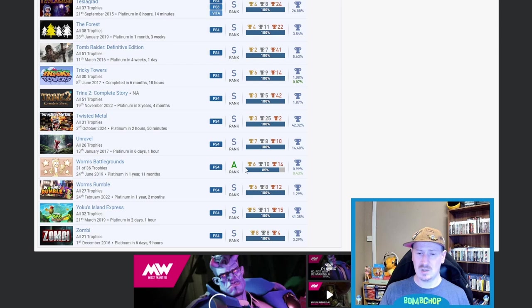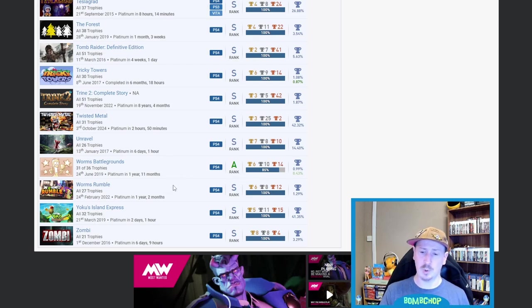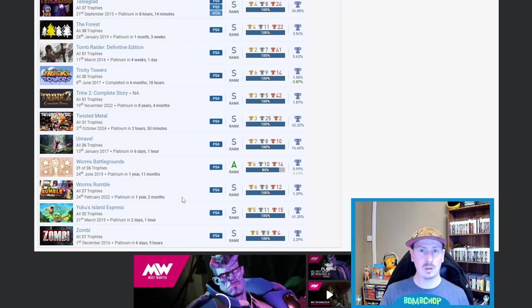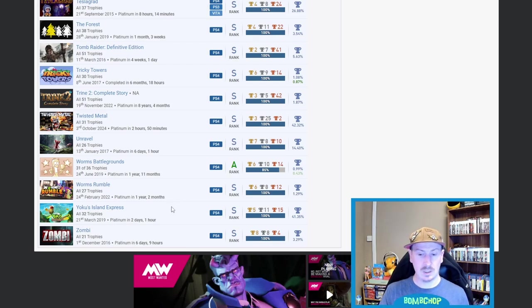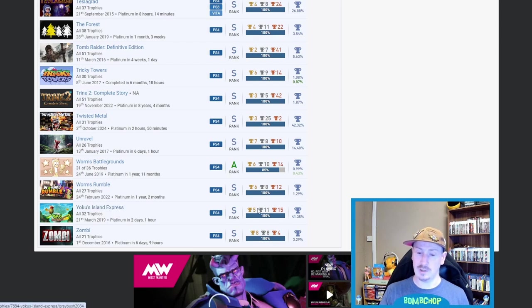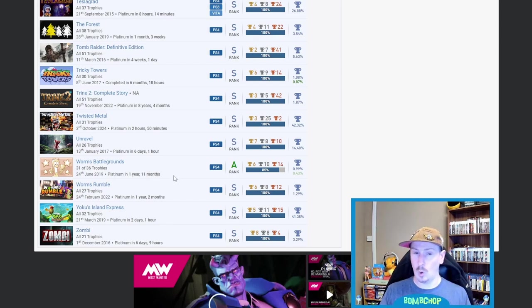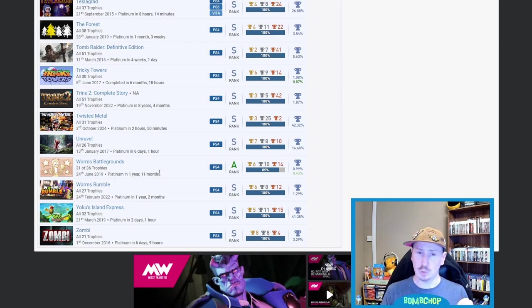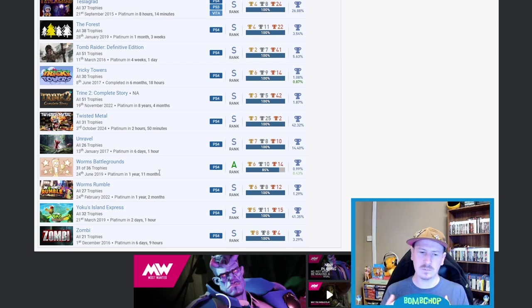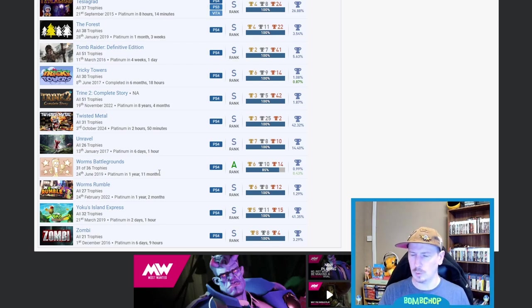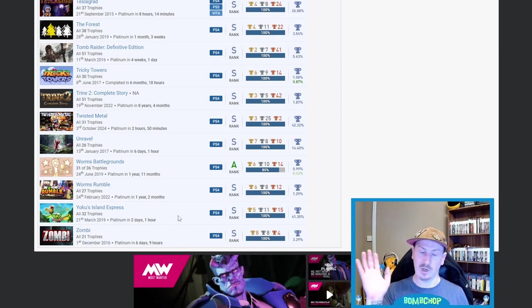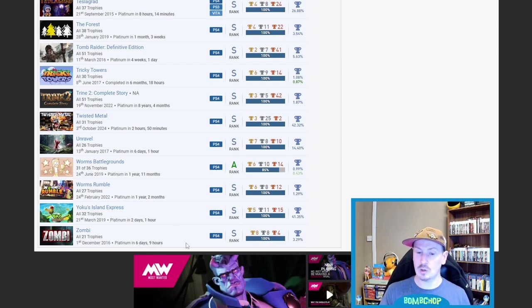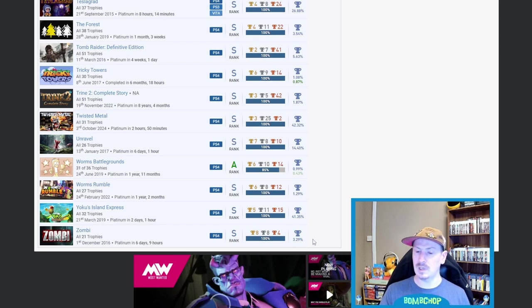Got Unravel, which is 14.40%, and then—oh my days—Worms Battlegrounds and Worms W.M.D., 0.99% and 1.29%. I'm going to go out on a limb and say that those two are probably your rarest platinums. Just going to go out on a limb. Then we got Yoku's Island Express, 41.35%. Just quickly, though, I'm going back to the Worms—I used to play Worms on my PS1, like the original Worms, so much. I used to do all the voices perfectly, but you know, my balls dropped, and I can no longer do it. Like, if I tried, I'd probably strain my throat and be back to the way I was a couple of months ago. And last on the list—sorry, I just completely went off on a tangent then—last on the list, we got Zombi, six days, nine hours, a 3.29%. Absolutely beautiful stuff.